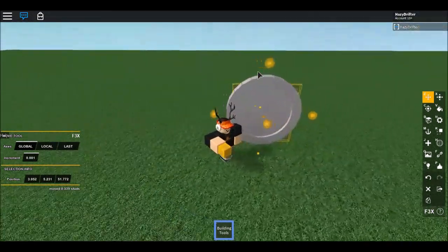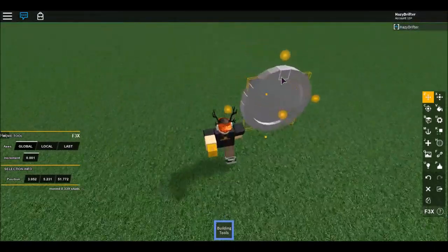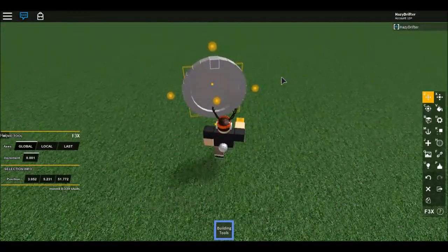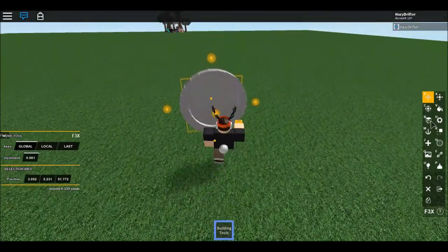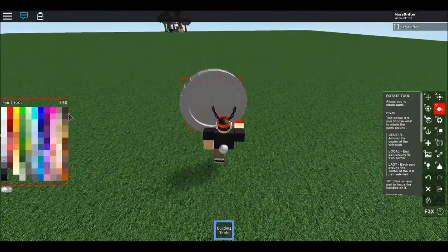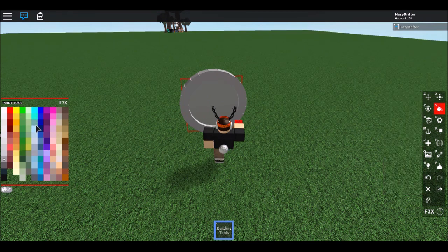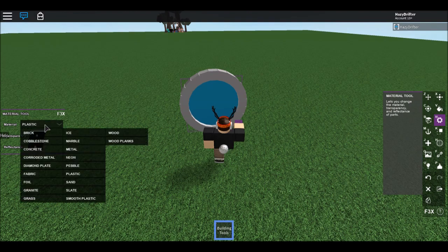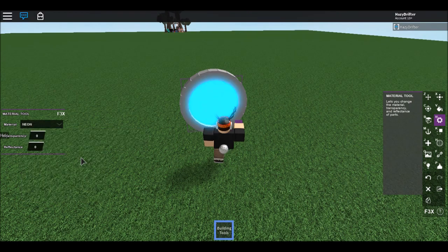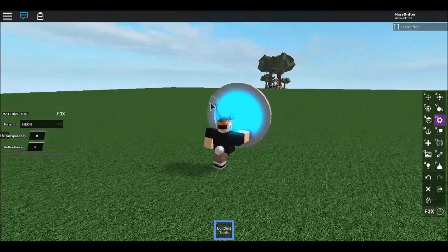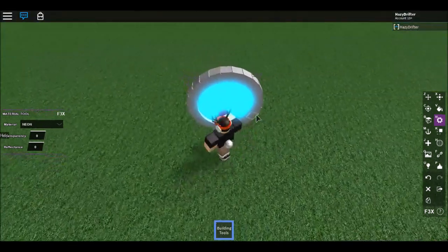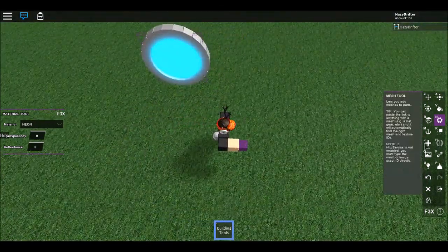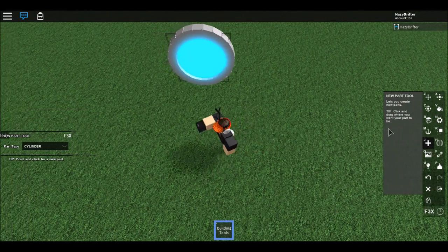Resize it up like that — that is our circle for the inside. You can color it; I'm gonna make mine kind of bluish and make it neon so it looks kind of like a portal.